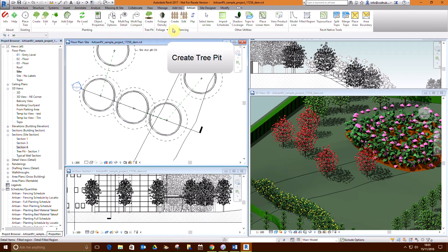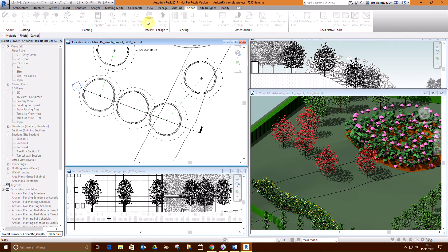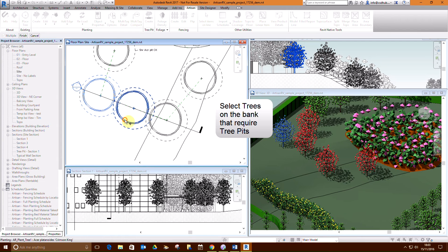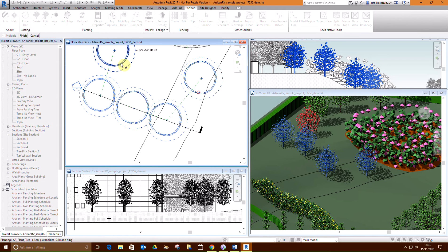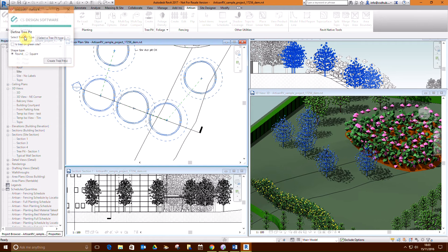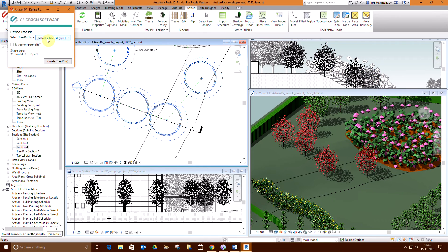We will provide tree pits for the trees on the western bank of our model. Pick tree pit create and select trees as required. Pick finish to complete the selection.